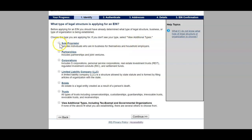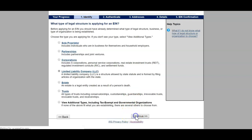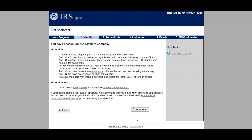Here you choose the type — if you don't see your type, select View Additional Types. The types listed are: sole proprietor, partnerships, corporations, limited liability company (LLC), estate, trusts, and additional. For this instance we're going to use LLC, and I suggest everybody does that. Get with your tax expert and do your research on these different forms of organization — they all have different benefits. An LLC is a structure allowed by state statute, formed by filing articles of organization with the state's Secretary of State, and must be unique in a state.